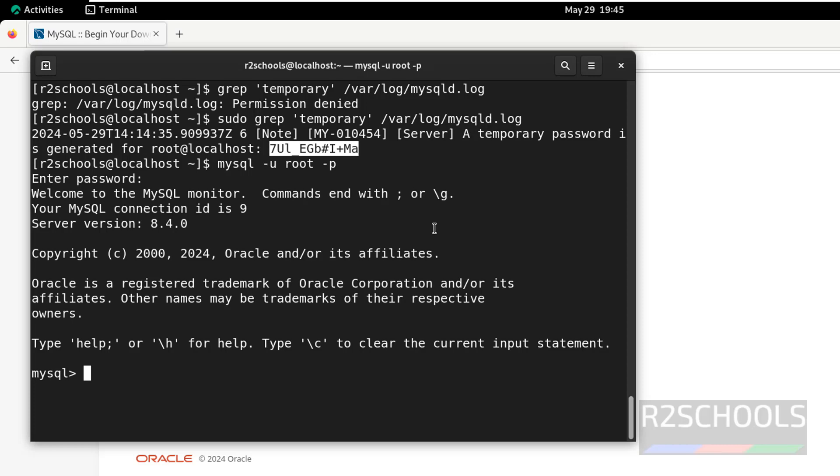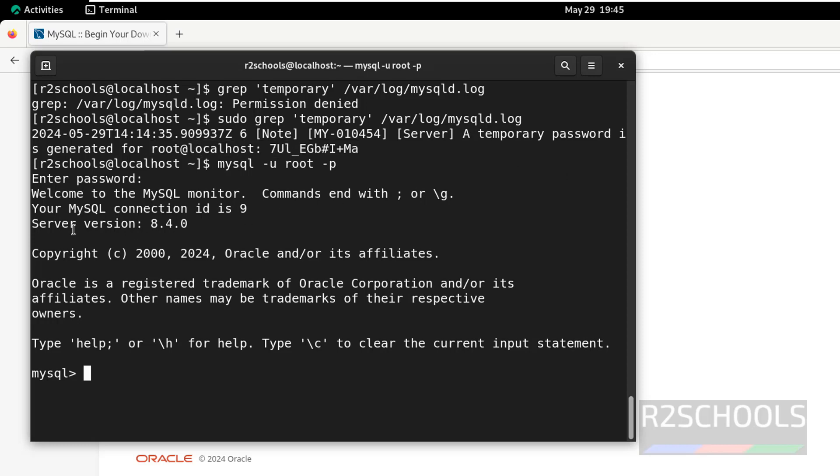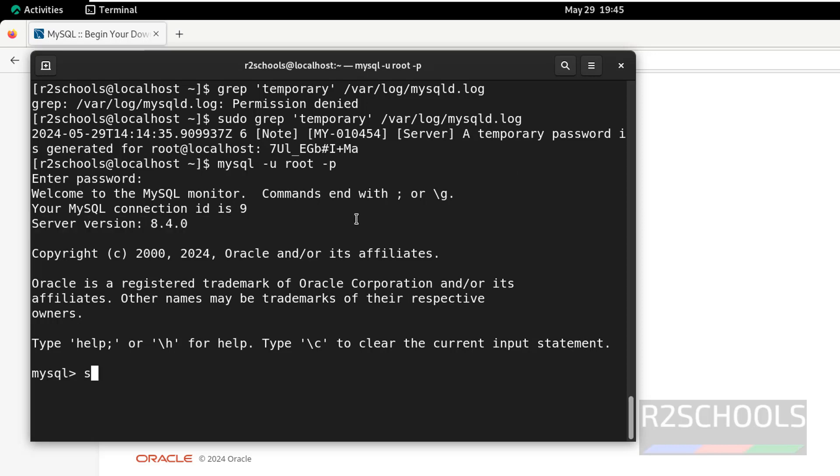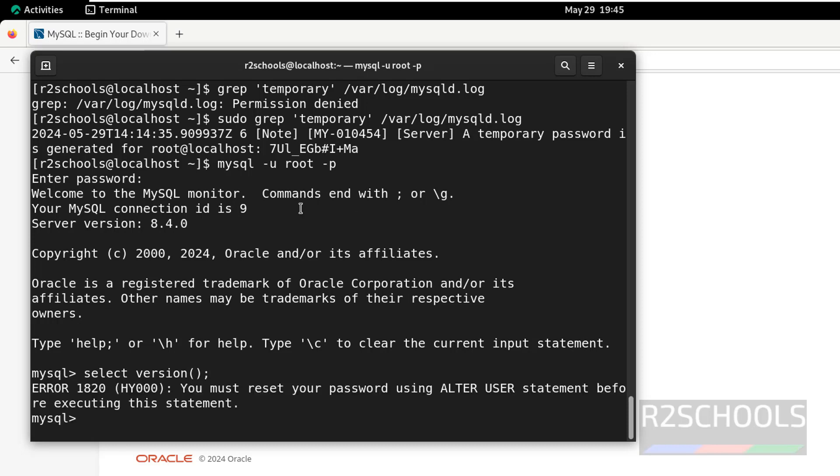We have successfully connected. But, first step after connecting to this, we have to reset the password for this root account. Server version is 8.4. Even if you want to try or check the server version, it won't allow. First step is, we have to set the password for this root account.